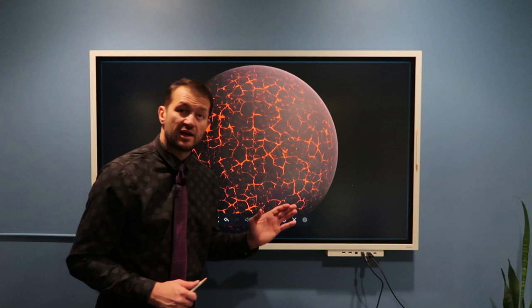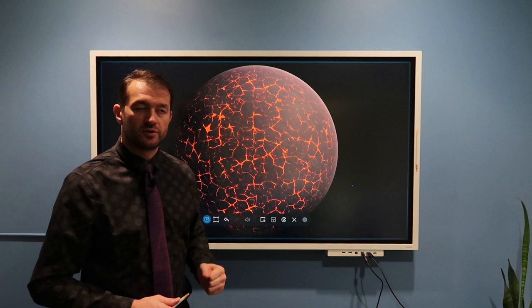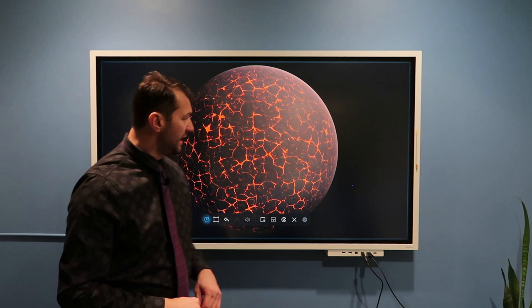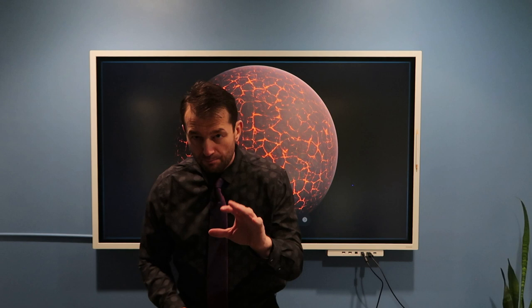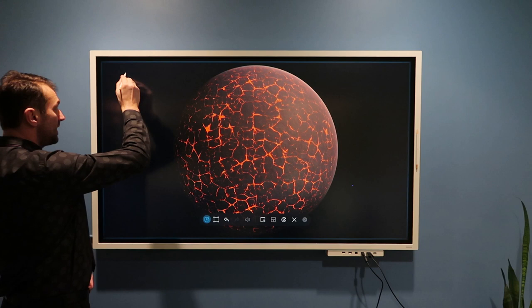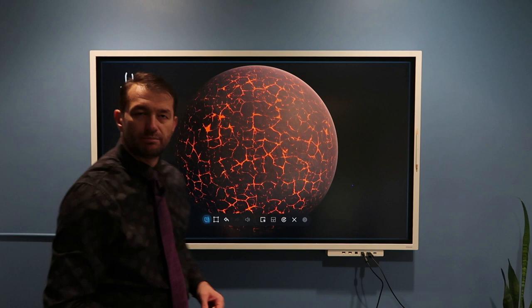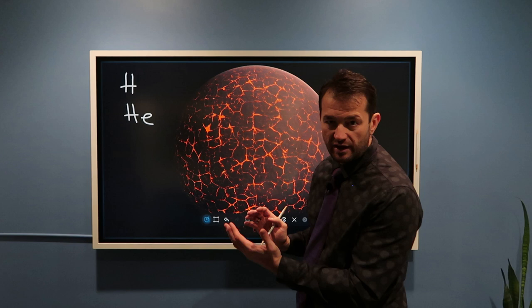When our Earth formed — approximately 4.5 billion years ago, together with the rest of the solar system — it was a giant hot ball of fire. Any gases around that atmosphere would quickly be ejected into outer space, so we would say there was no atmosphere. If there were any gases, they had to be hydrogen and helium, because these are the most abundant gases in the universe.